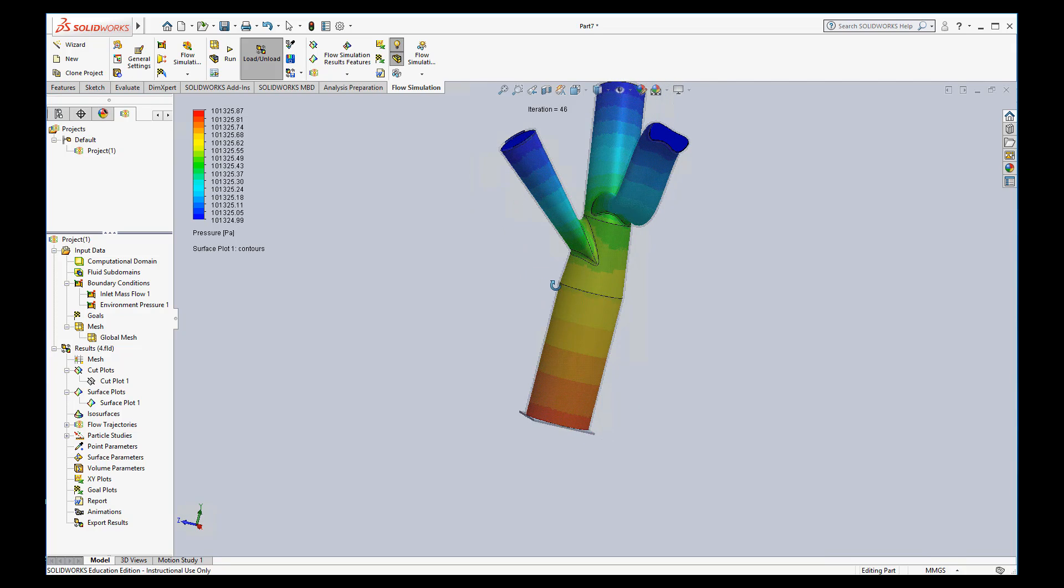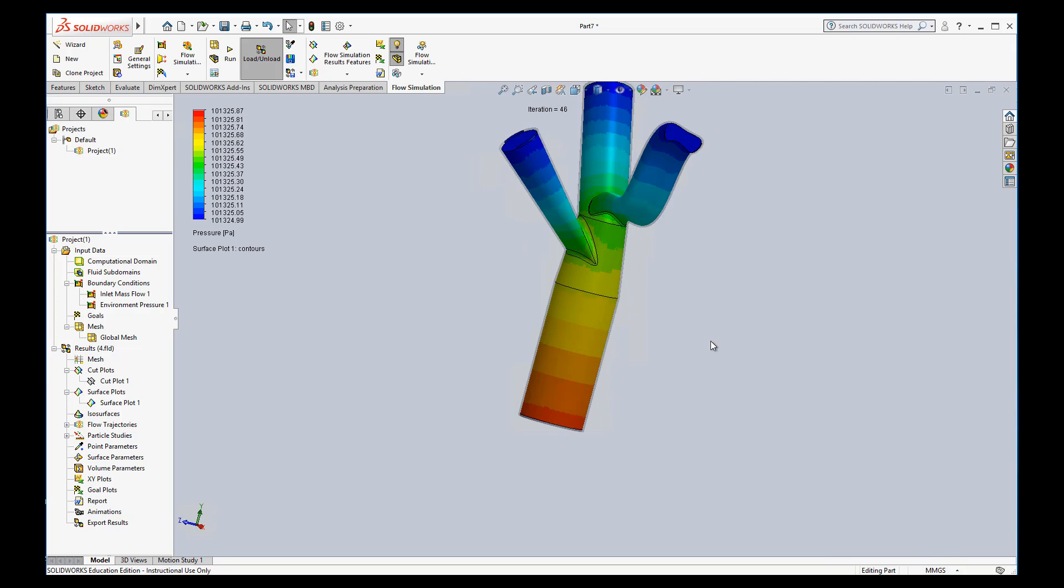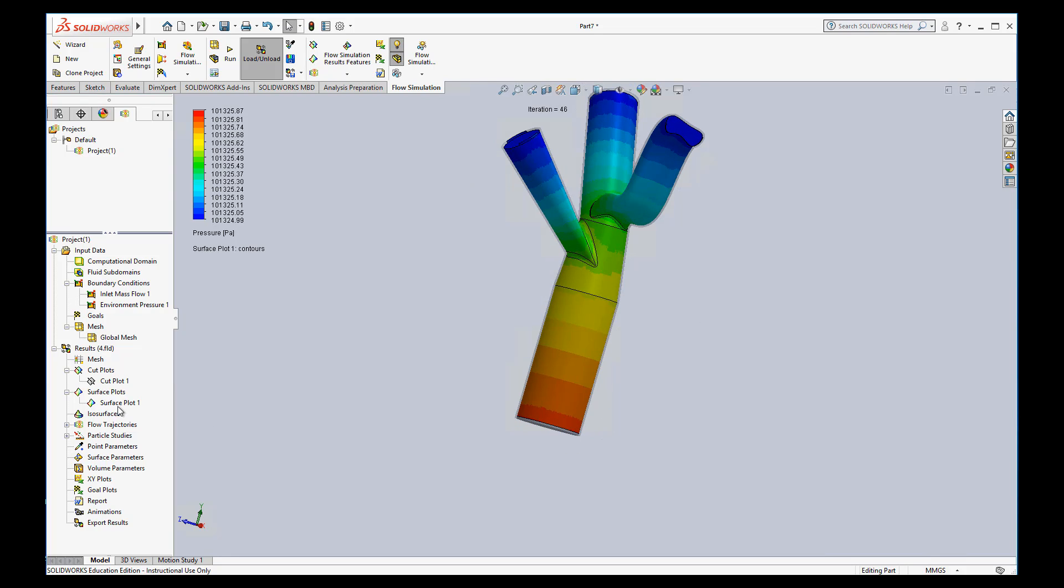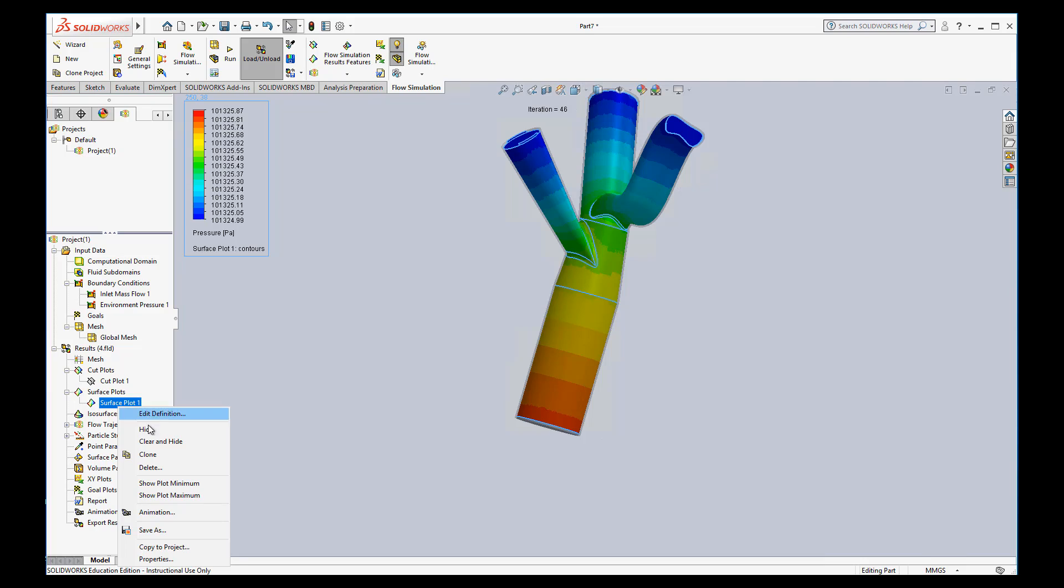And so this is what we expect. We expect pressure to decrease as it goes from the start of the flow to the end of the flow. So I'll go ahead and hide this.